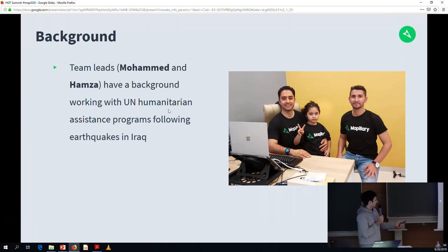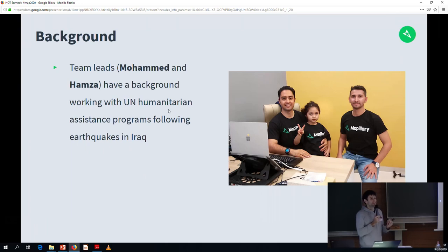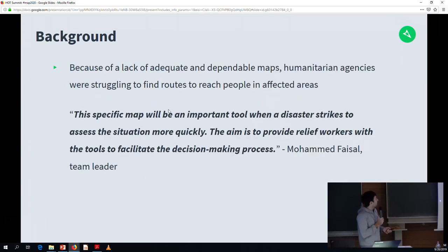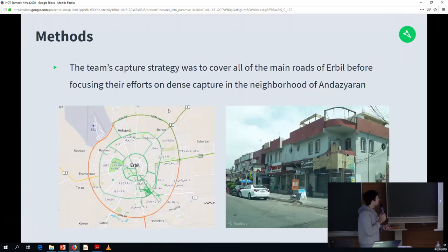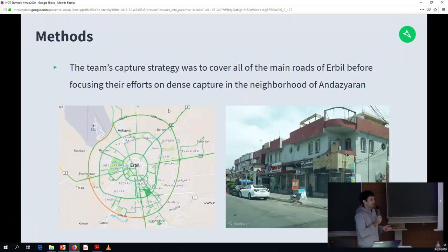Hamza also had a big background working with humanitarian agencies. As he started to learn about OpenStreetMap, he realised how it could tie into a lot of his previous humanitarian work. A quote from him: 'This specific map will be an important tool when a disaster strikes to assess the situation more quickly. The aim is to provide relief workers with the tools to facilitate the decision-making process.'